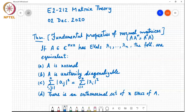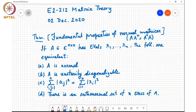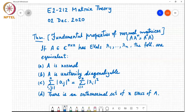We also defined unitary diagonalizability: a matrix is said to be unitarily diagonalizable if it is unitarily equivalent to a diagonal matrix — meaning the similarity transform that takes the matrix to a diagonal matrix is in fact a unitary matrix.